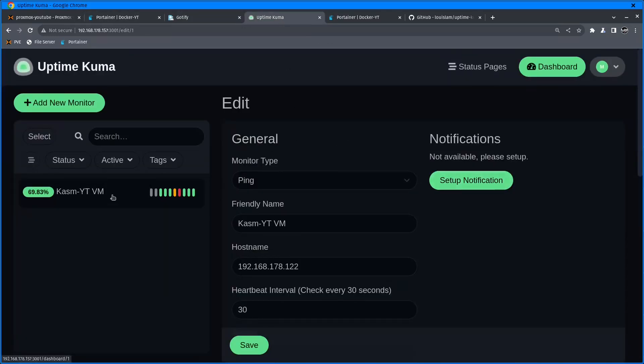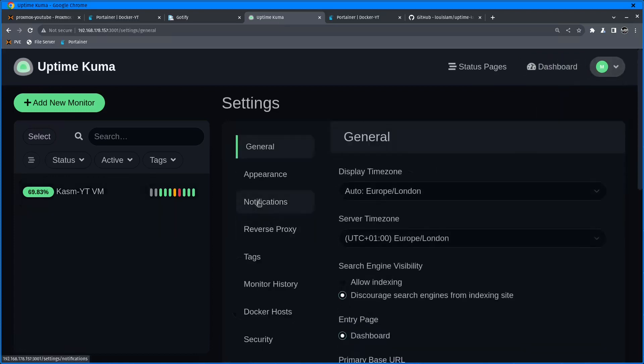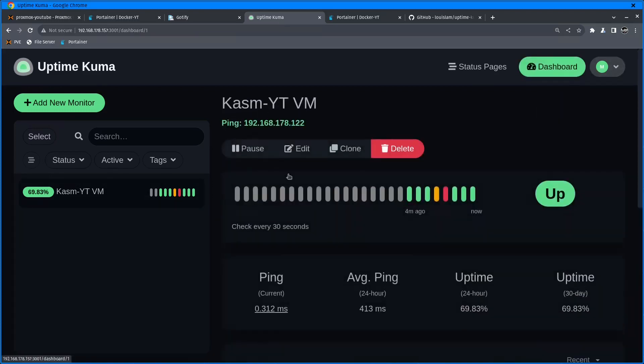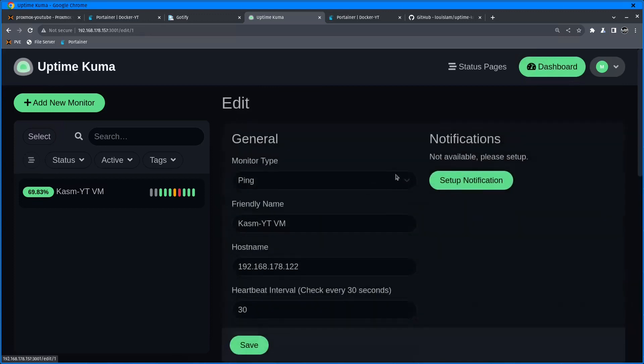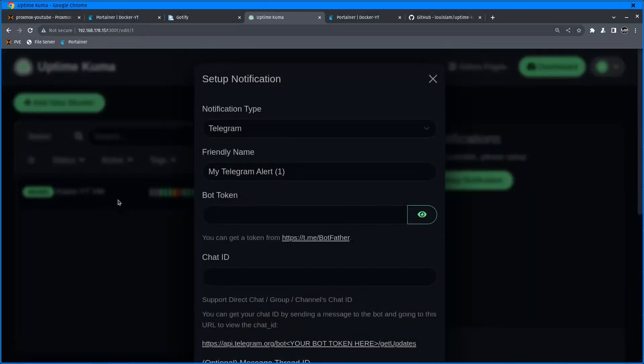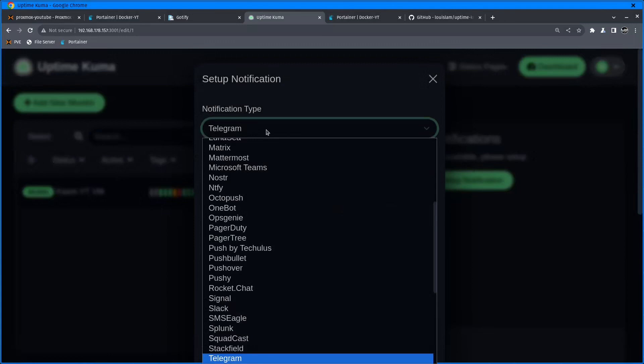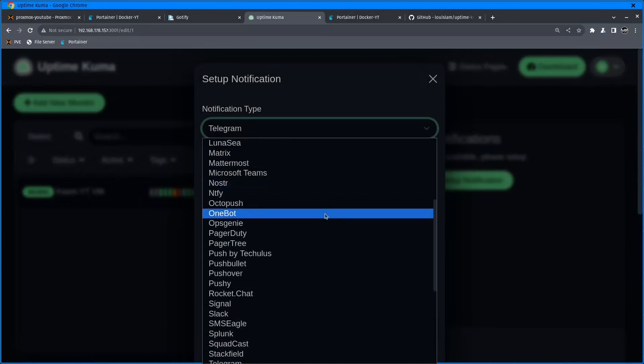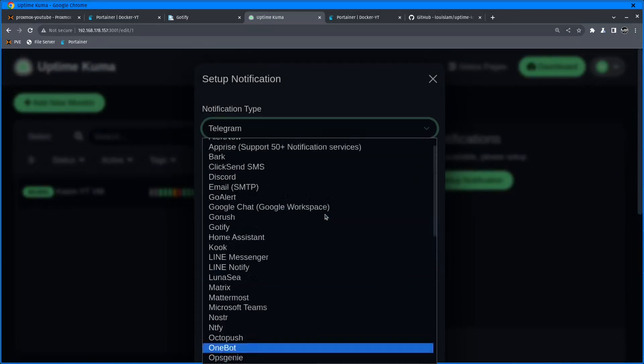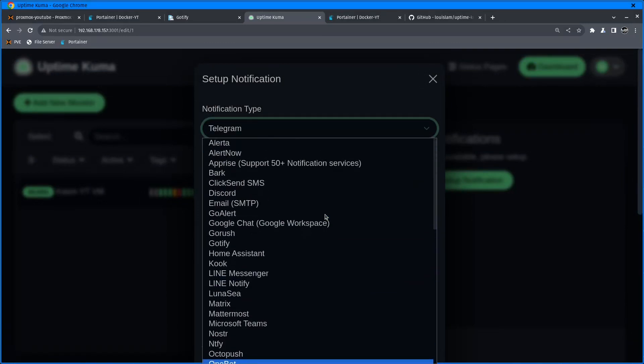Go into Uptime Kuma setup, click on any service and click setup notification, or I can go via settings. But I like to do this from here because it's going to save straight away as an active notification for this monitoring service.